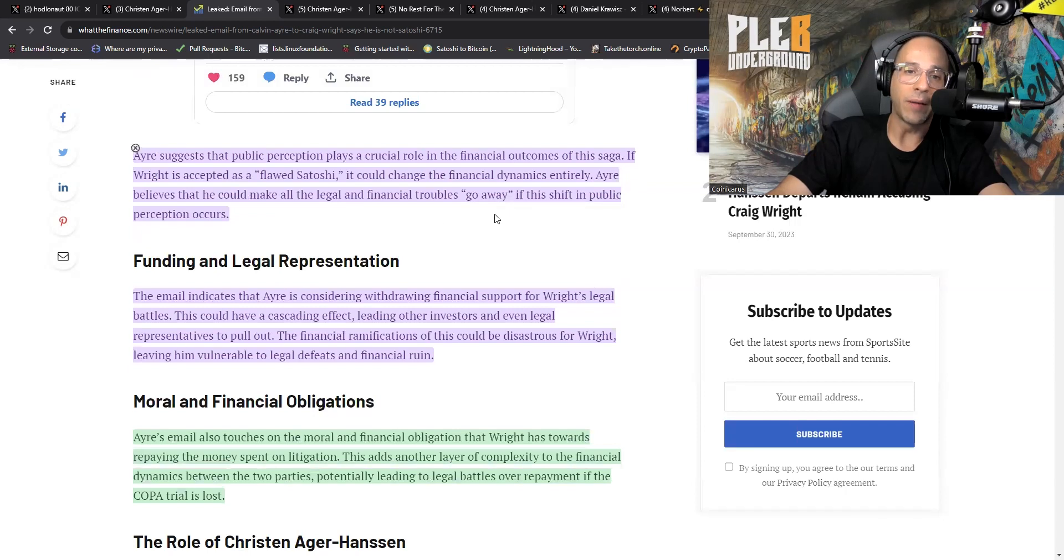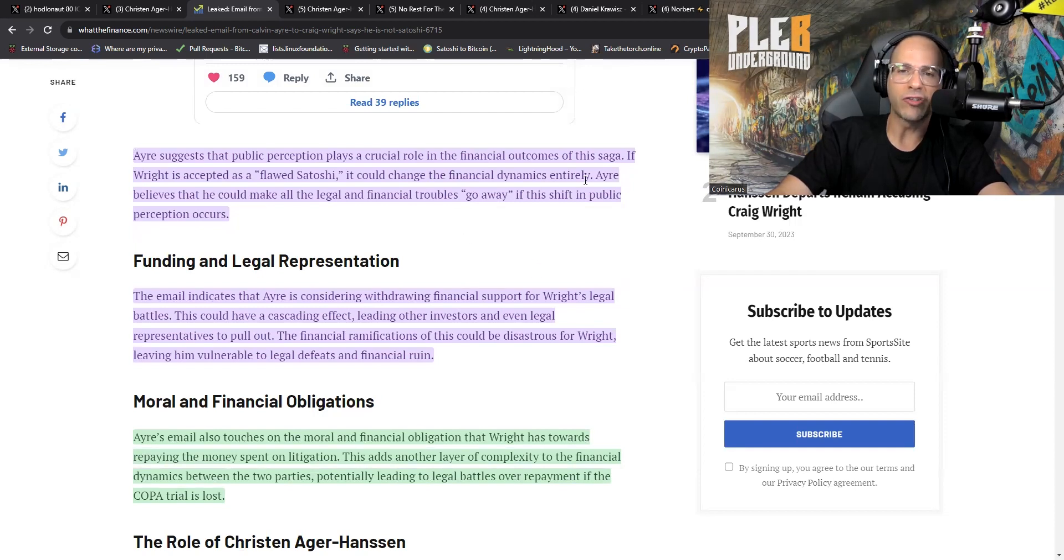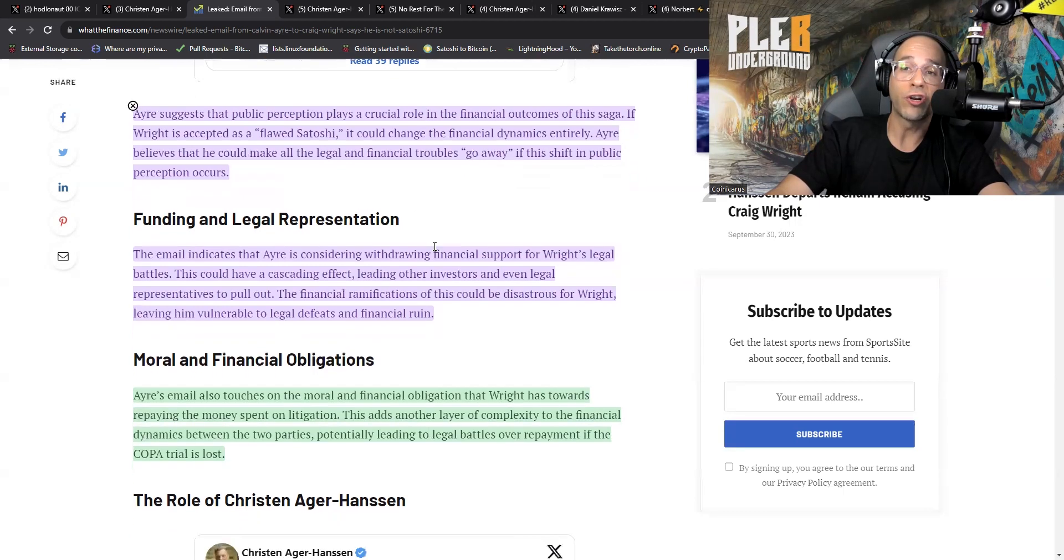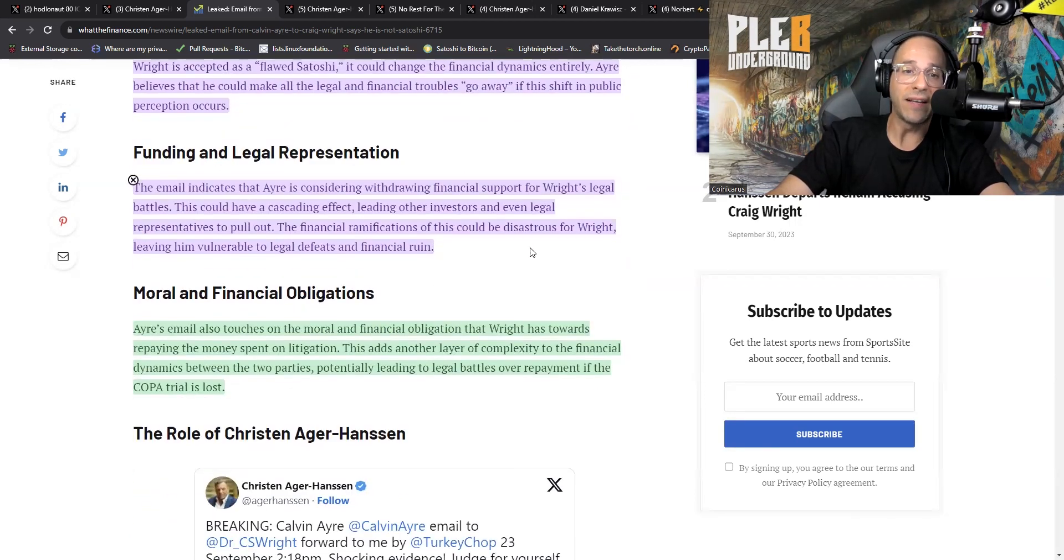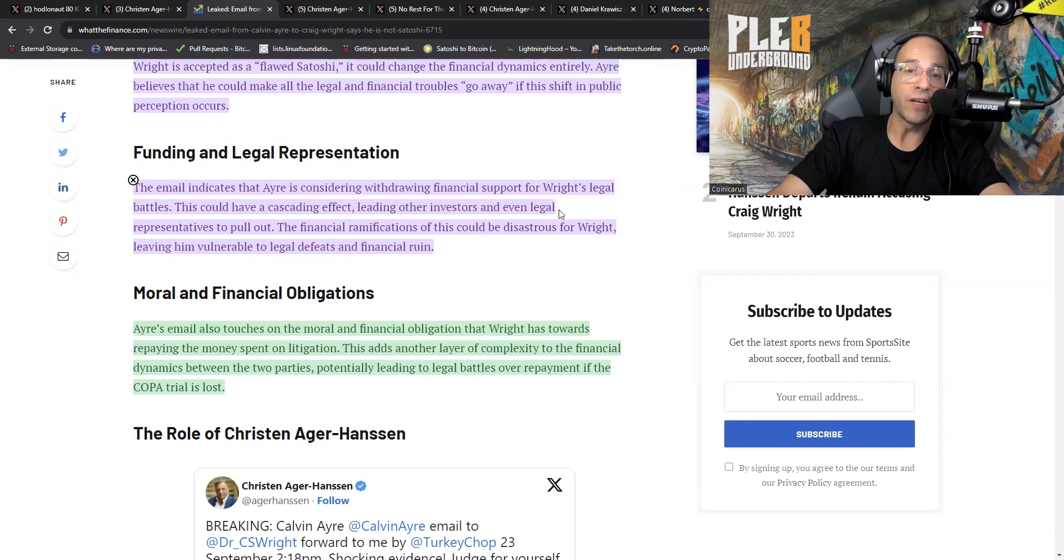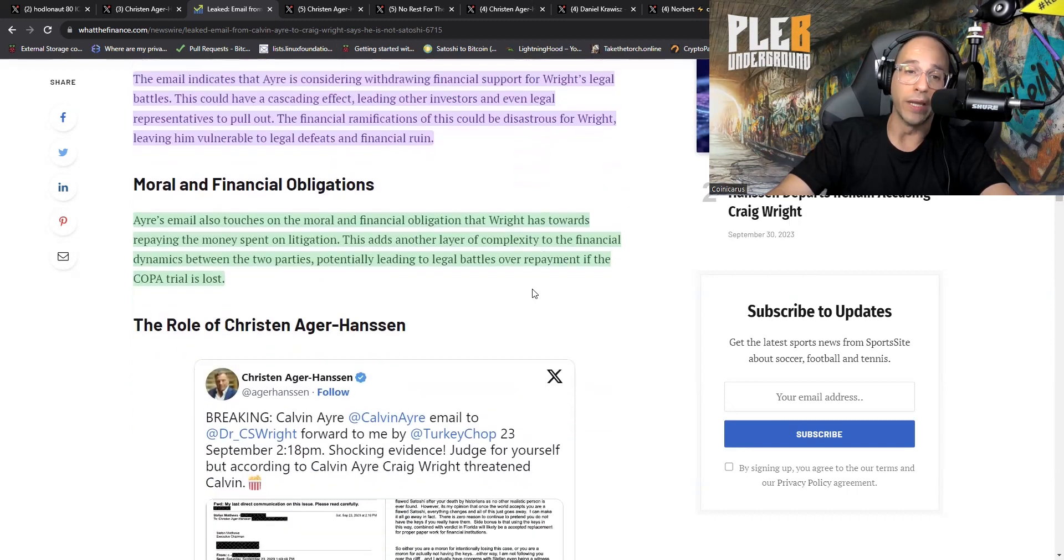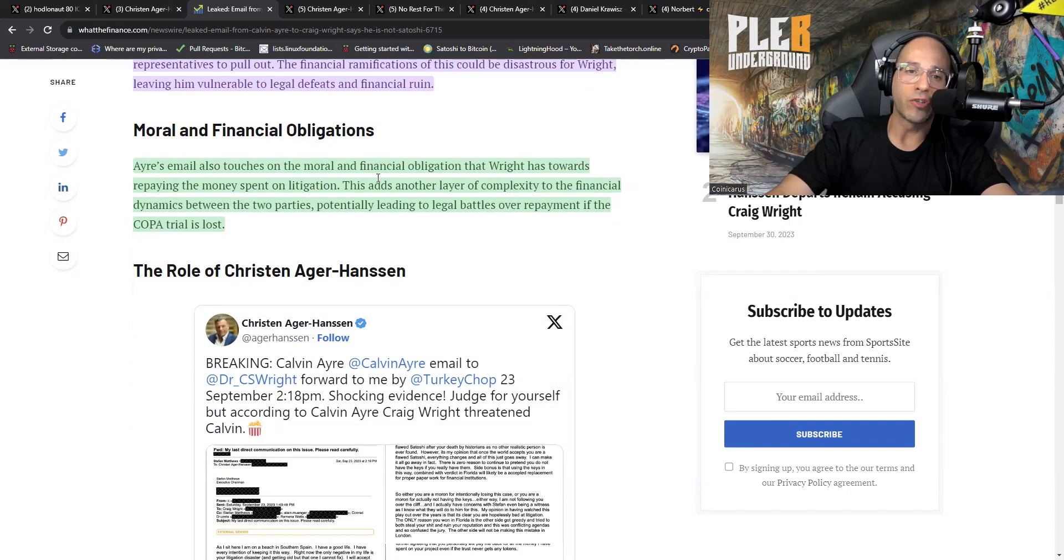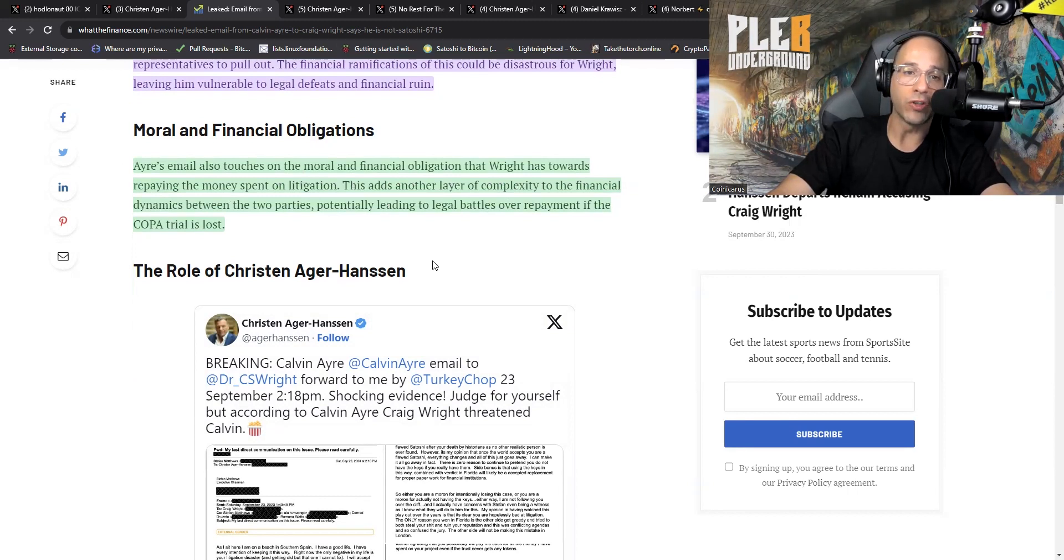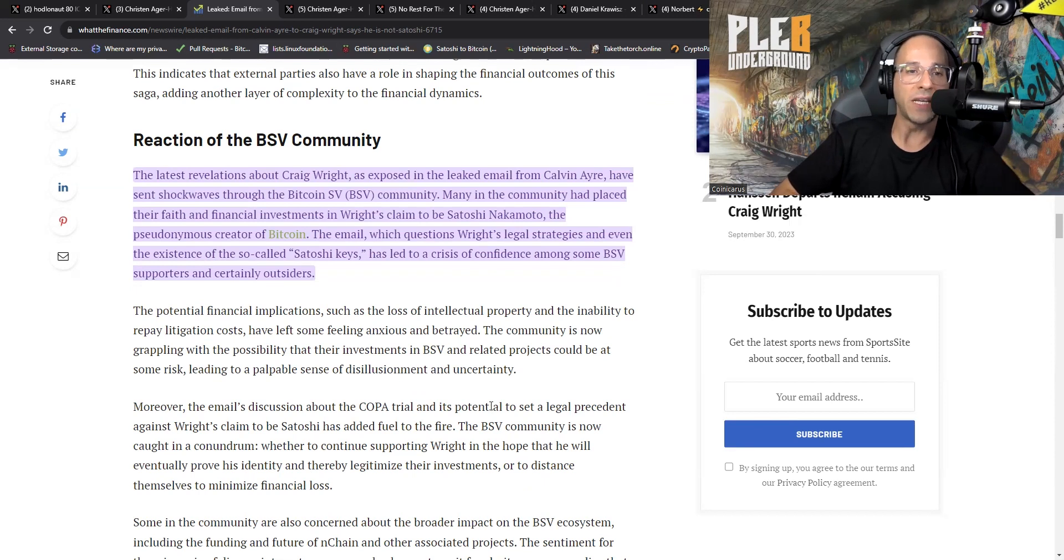The COPA trial: a financial litmus test. Ayre's email identifies the COPA trial as a critical juncture that could make or break Wright's financial future. Losing the trial would set a legal precedent that Wright is not Satoshi, thereby affecting the value of all intellectual property other than nChain patents. It would also mean that Wright would not be able to repay Ayre for the money spent on litigation, further straining their financial relationship. Legal competence and financial consequences: Ayre's email criticizes Wright's legal acumen.